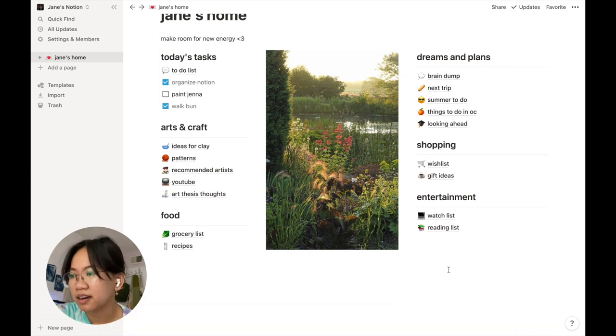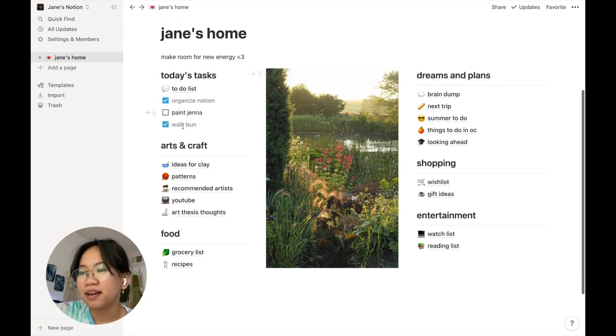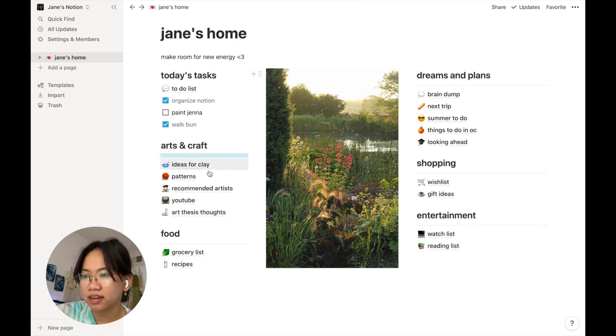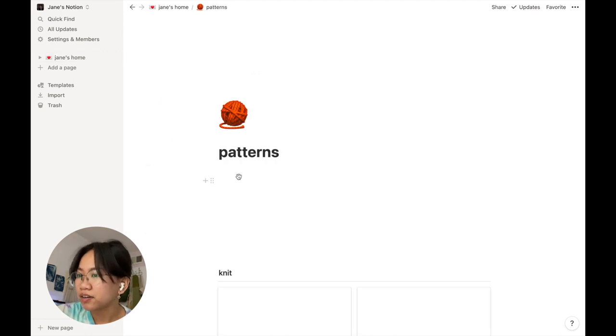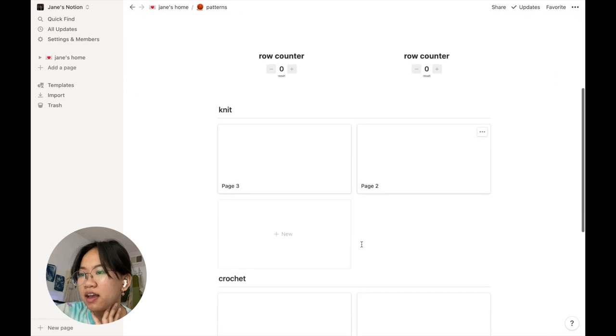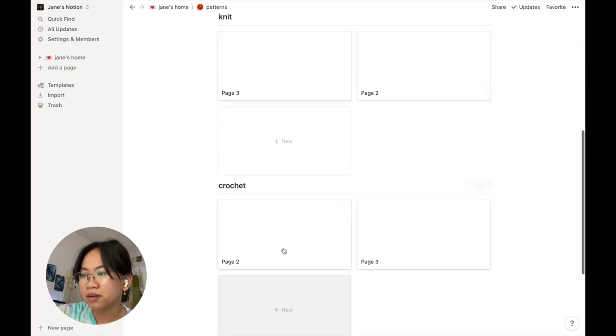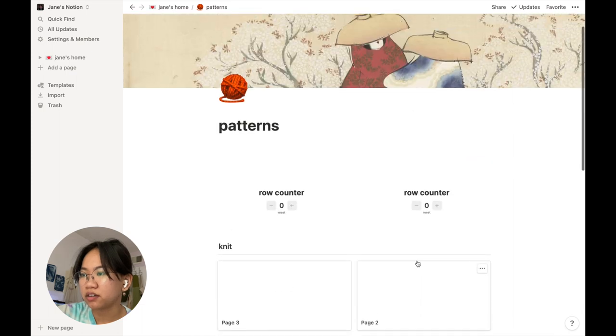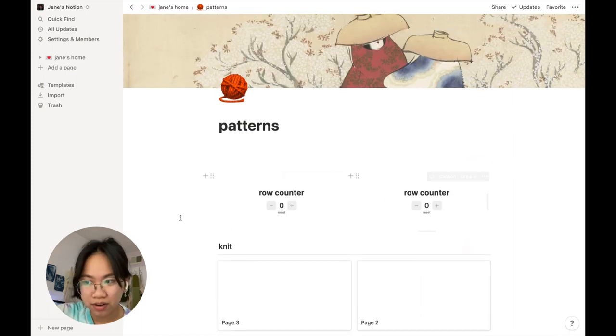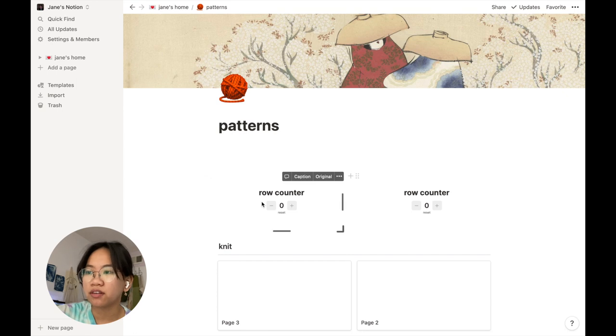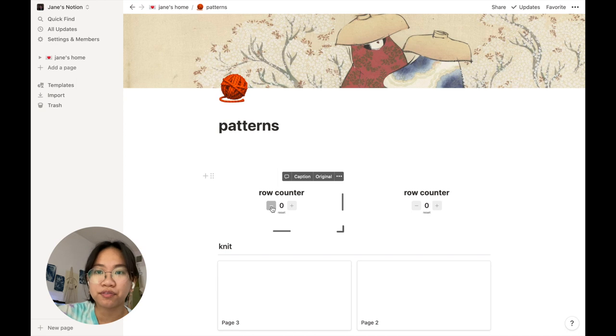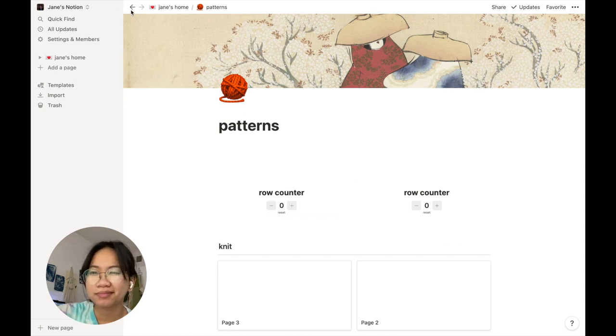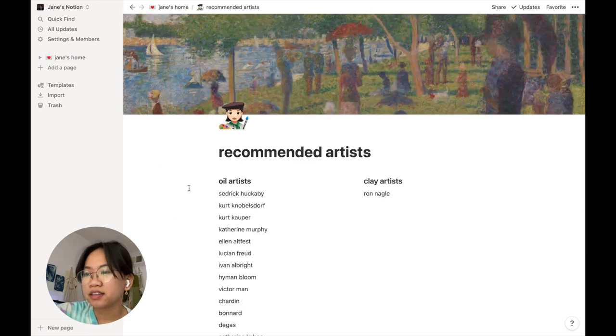So I have ideas for clay, which you saw. I have patterns which I haven't put in, but I'm going to consolidate all my knitting and crochet patterns on here. I also have a row counter which I imported as a widget from Indify, which I'll link below. I have Notion on my phone, so it might be good when working on projects to count my rows.